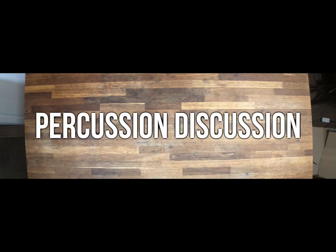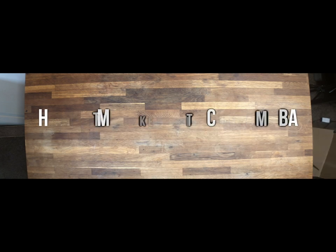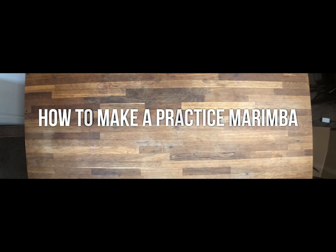Hello everybody and welcome back to another percussion discussion where this week we're going to be learning how to make a practice marimba at home.